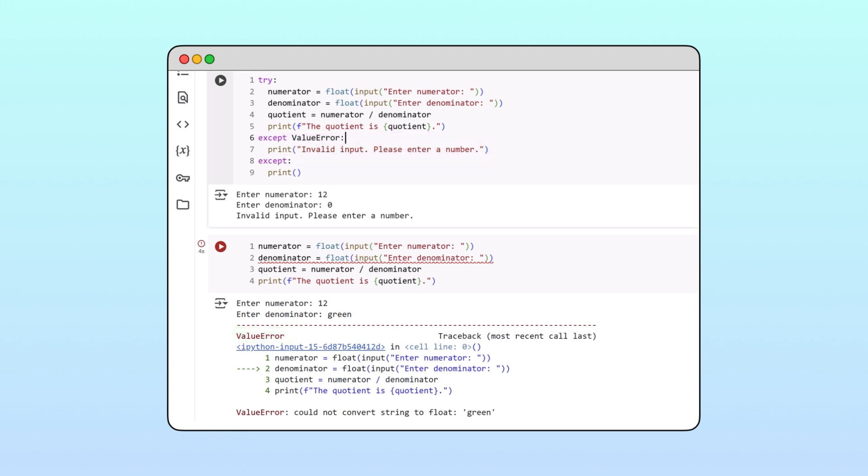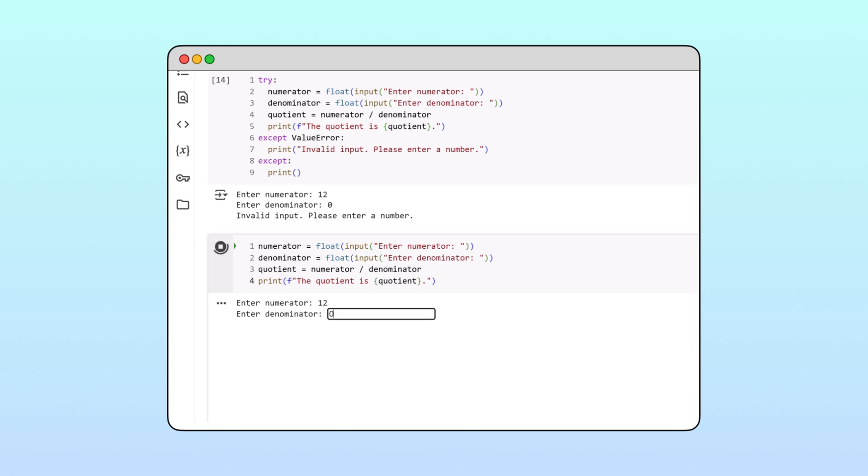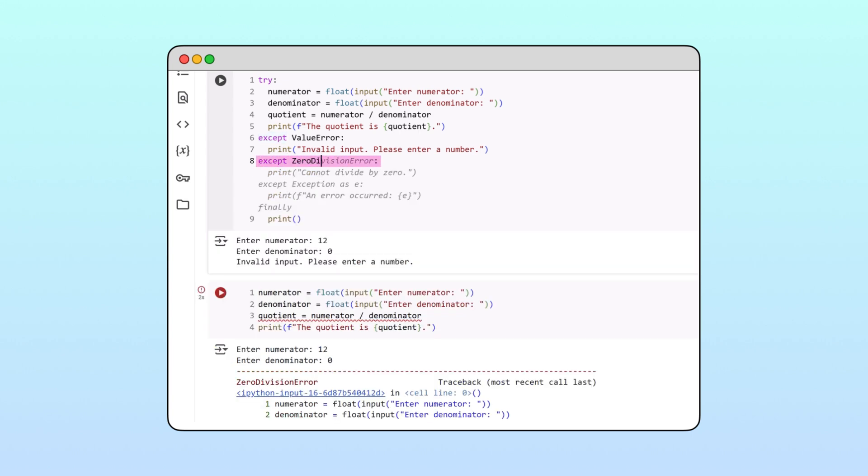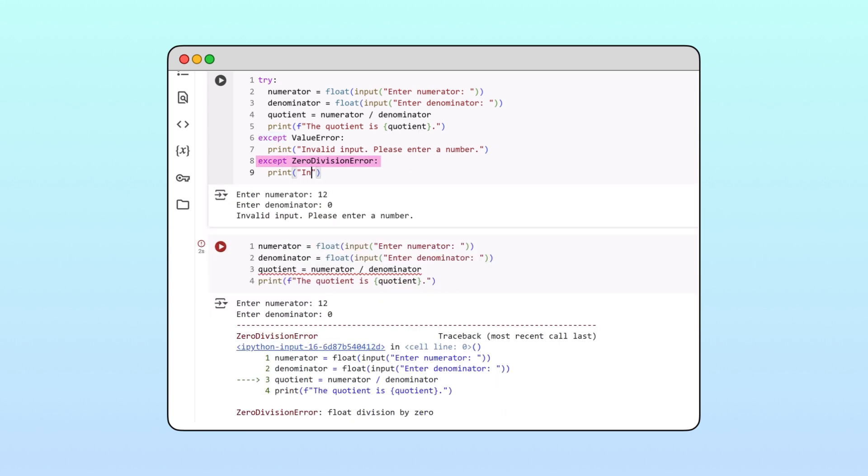Similarly, to determine the exception type associated with division by zero, let's replicate the error. We find that the exception type is zero division error. Let's add that to the second accept statement and change the message in the block's body to be more informative.